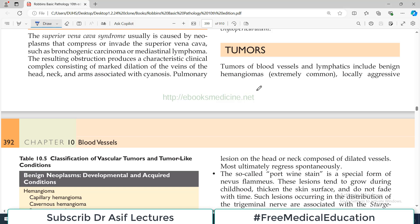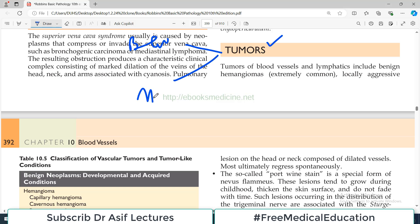Hello everyone and welcome back to my playlist of pathology. Today we will start tumors of blood vessels and vascular pathology — not only blood vessels but also lymphatic vessels. We have already done the vasculitis topic and now we turn to tumors. Tumors of blood vessels are divided into benign, malignant, and a well-reported intermediate borderline category. Today we will discuss benign tumors; intermediate and malignant tumors will be covered in separate videos.